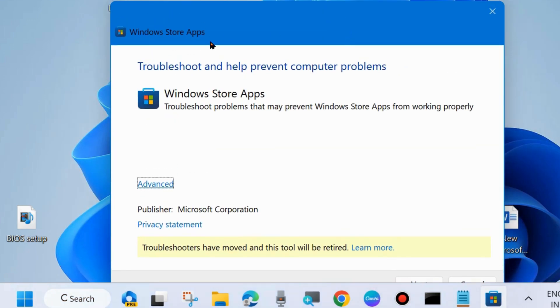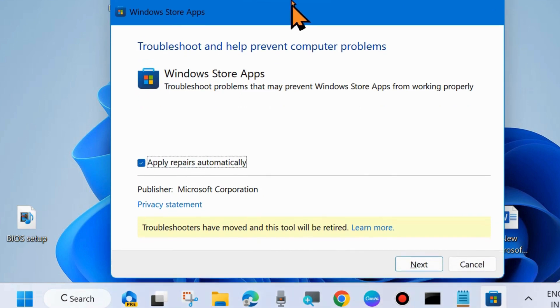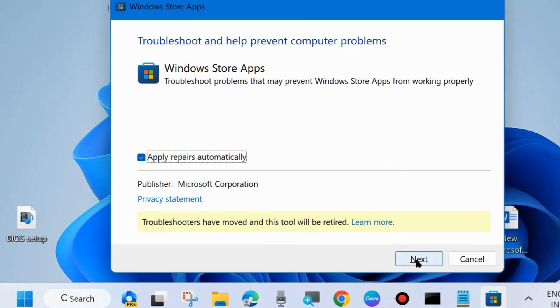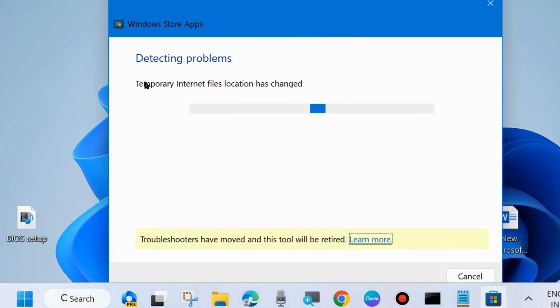Click on advanced. And make the check against option apply repairs automatically and click on next. And let the windows store apps troubleshooter run on your system.